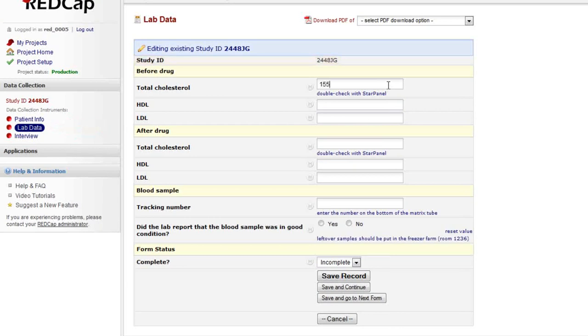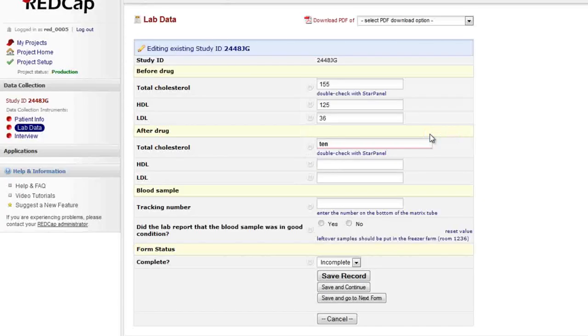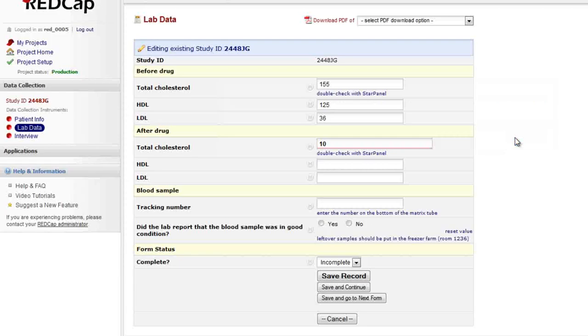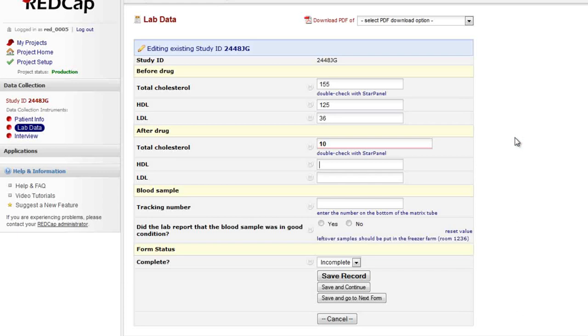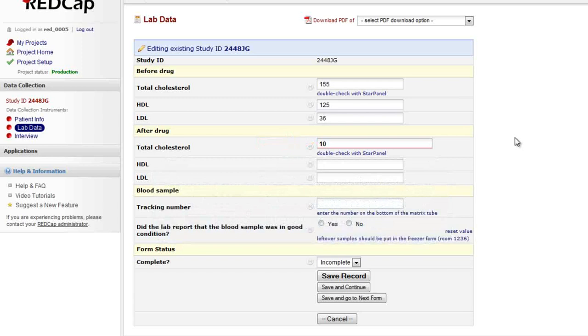As I enter data, I'll get some more validation reminders if I enter anything in the wrong format or outside of the expected range. Notice that the range validation is soft, meaning that I can enter and save values outside the expected minimum and maximum. This is different than a date validation, which wouldn't let me continue until I entered a valid value. This value is admissible, but the value is displayed in bold and underlined in red to signify that it falls outside the expected range that was predefined for this field.